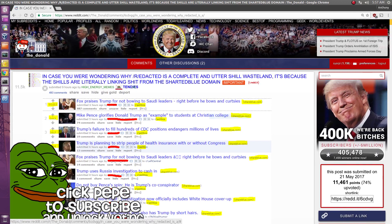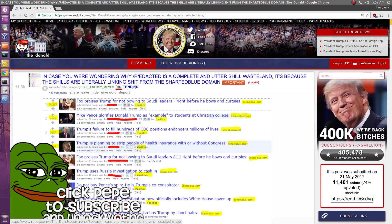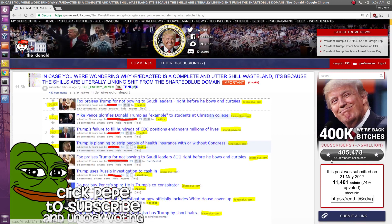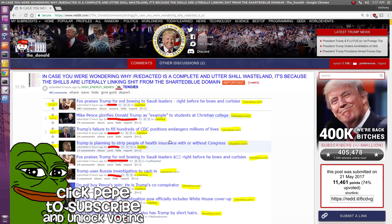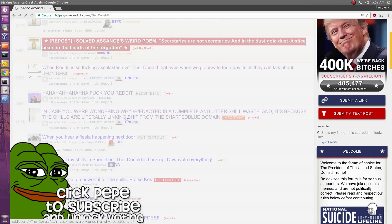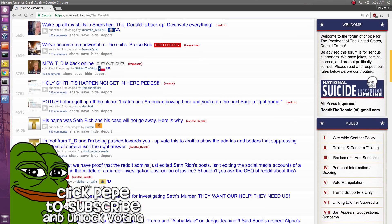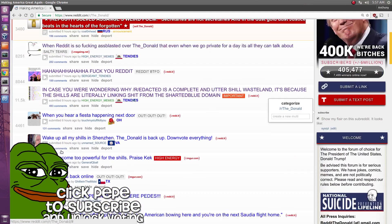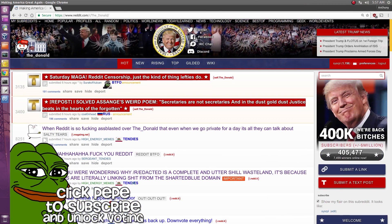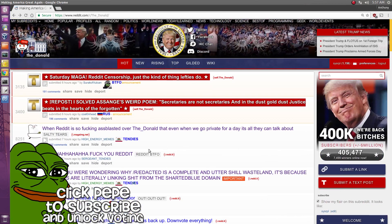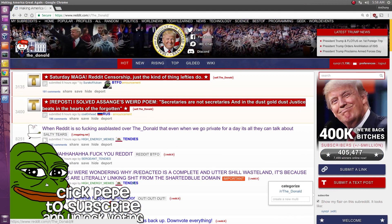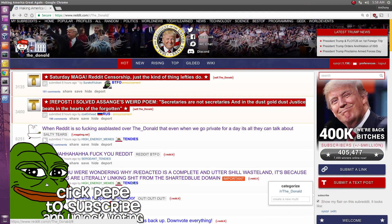If you happen to click anywhere around this, it's going to trick you because it's going to make you a subscriber. So if you were just trying to scroll through items and you click down here, you're going to automatically subscribe to The Donald, and you don't want that. So I'm going to show you how to get rid of PP without subscribing to The Donald.